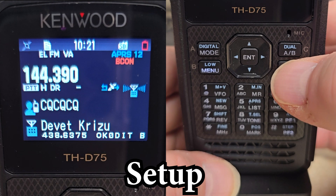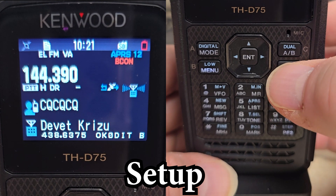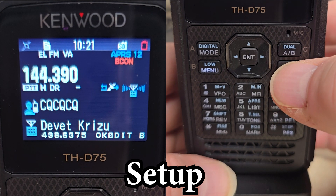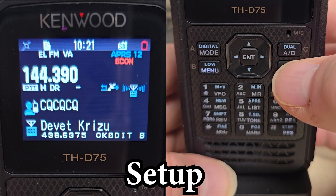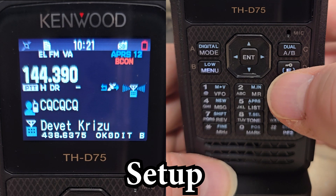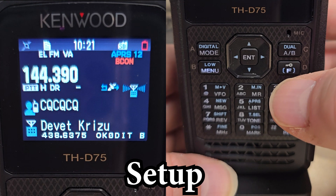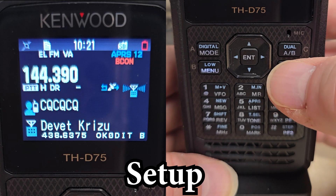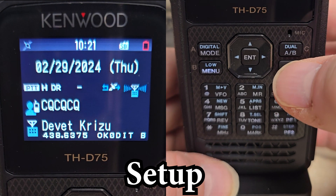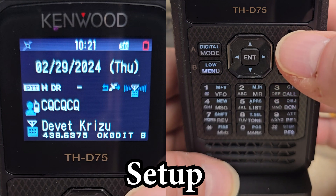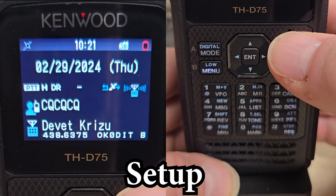For this demonstration, we're going to put the radio in single band mode and put the GPS compass on the bottom half. First, we need to hit the Function AB to put it in single band mode, and then we're going to put it on the A band by hitting AB.